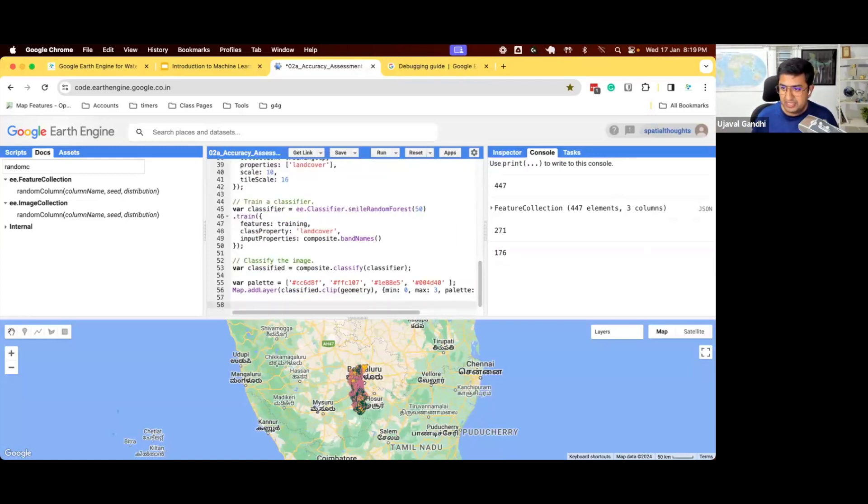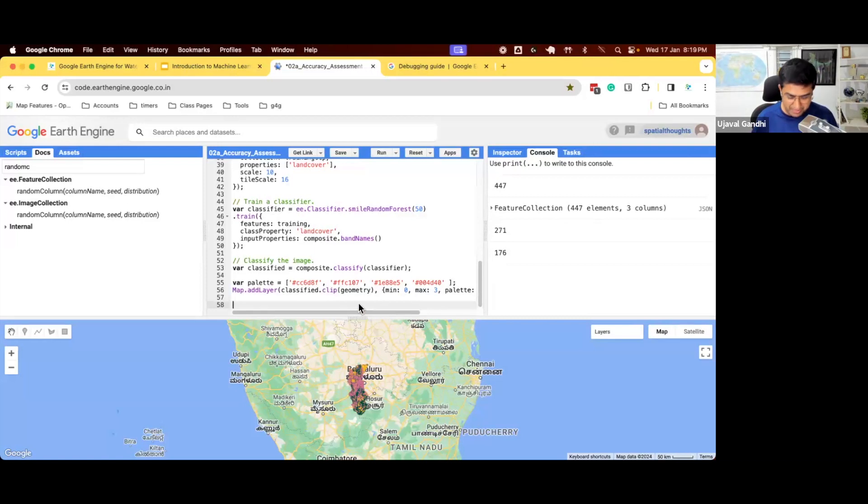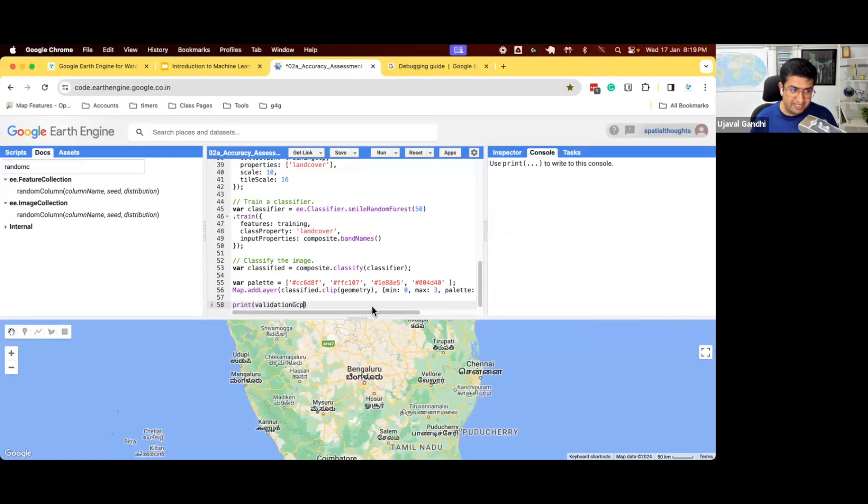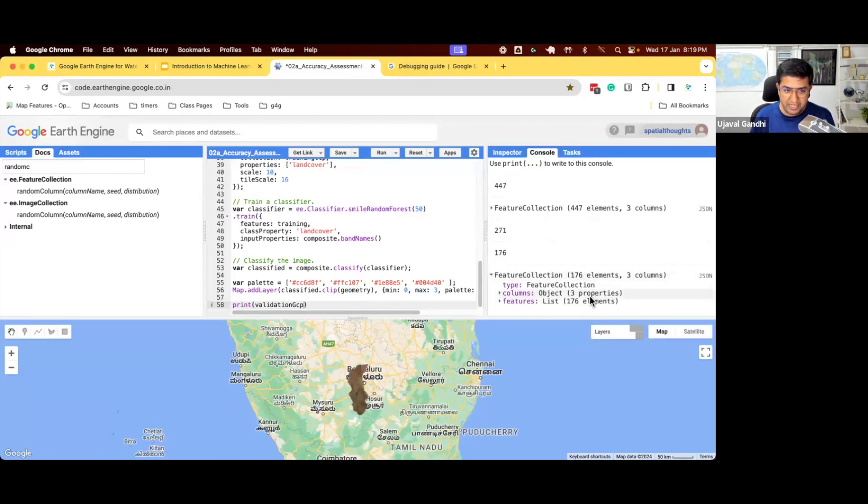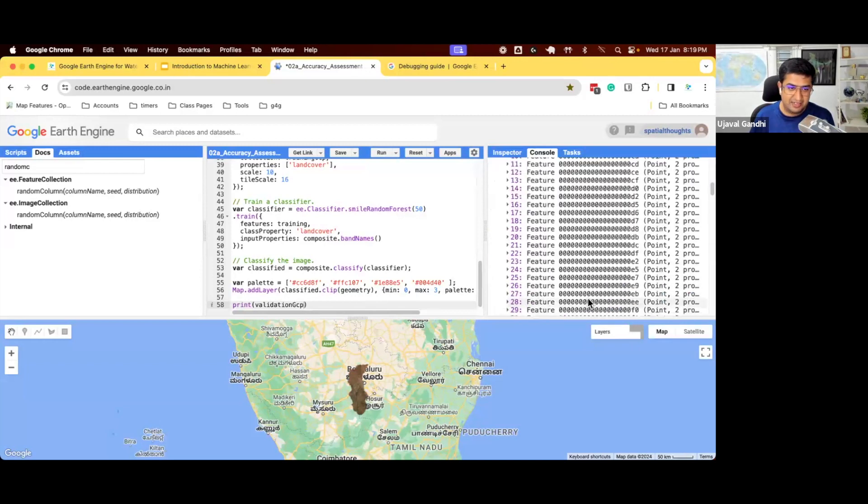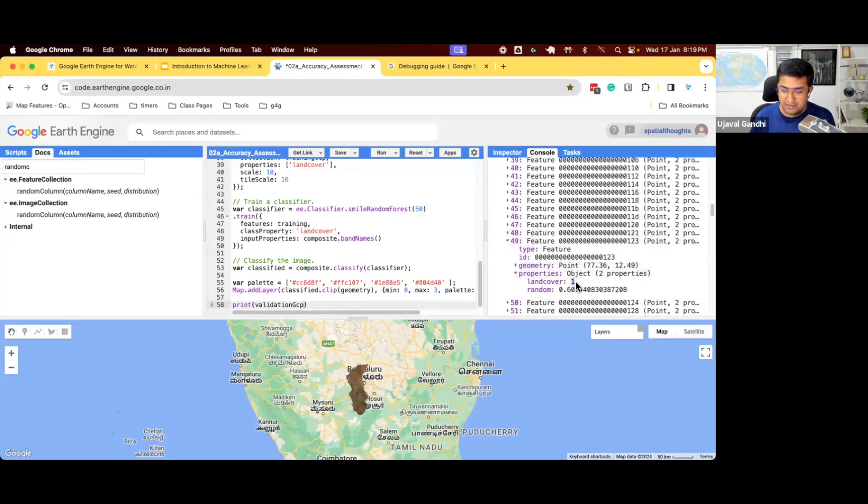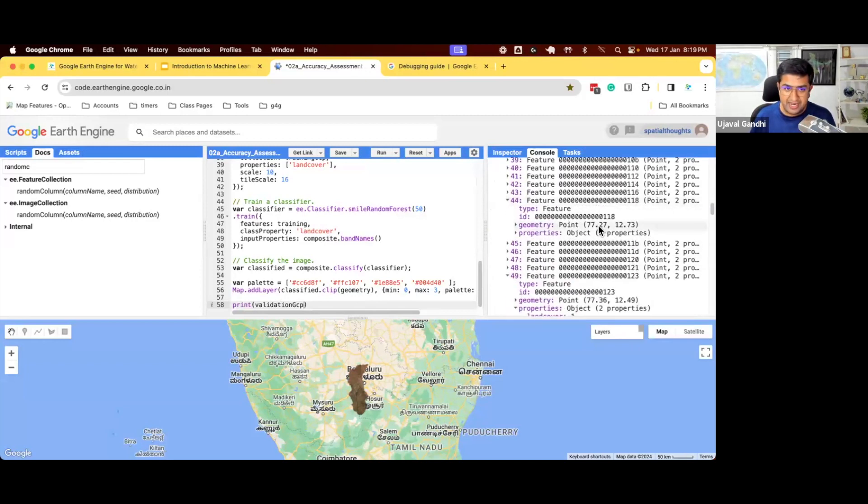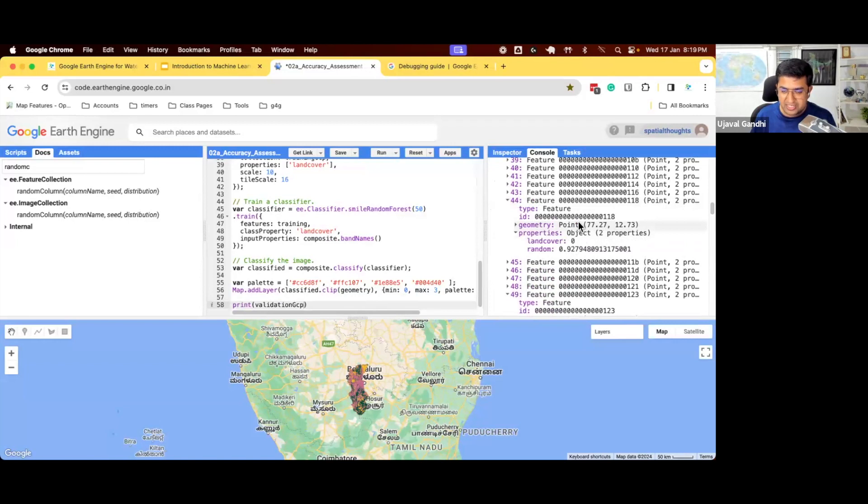Now let me print our validation GCPs. So validation GCPs, because they were split from the actual GCPs, they already have the answer. We already know the answer. That it should be one. This point has to be land cover one. This point has to be land cover zero. What was the model's output? How do we know at this location, what did the model predict?